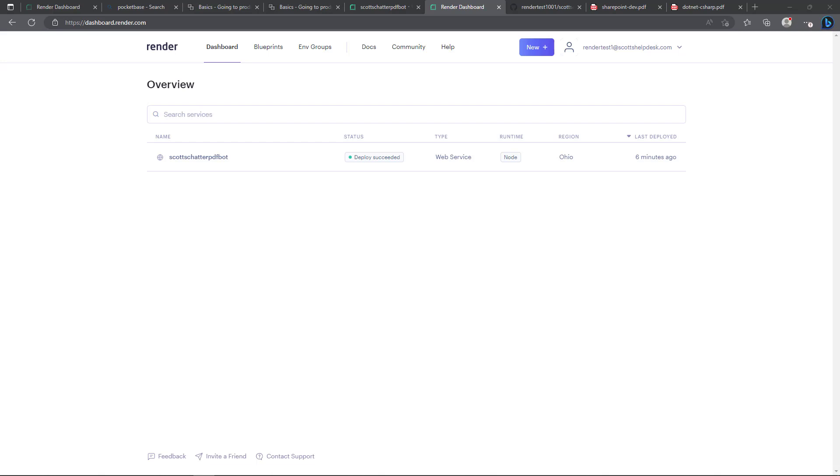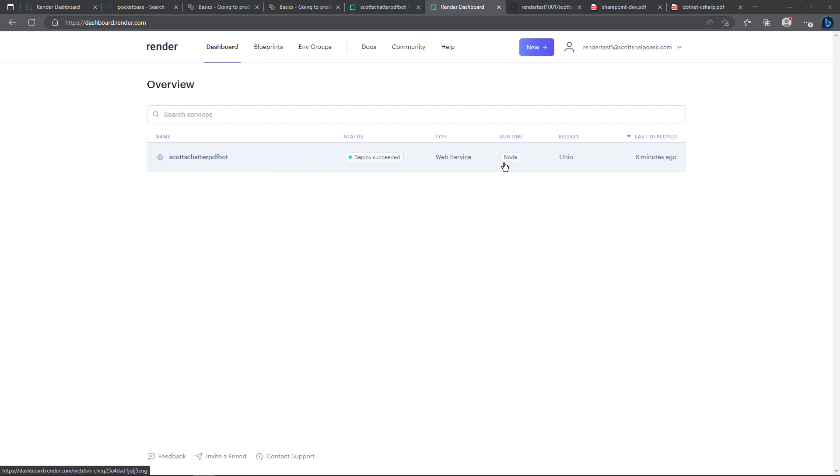Alright so let's take a look at a couple other settings here on the render dashboard. Here on this screen you can see the name that I gave it on the other setup screen Scott's chatter PDF bot, deploy succeeded, web service runtime node and it was last deployed six minutes ago.